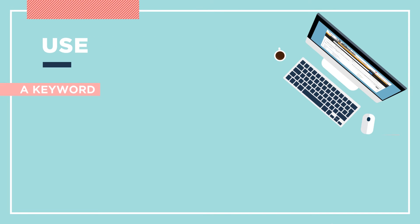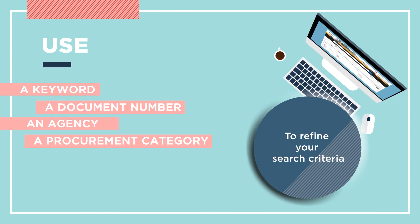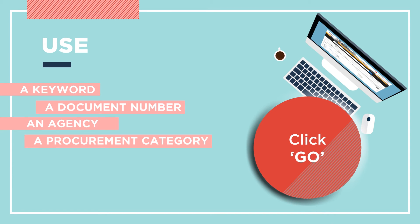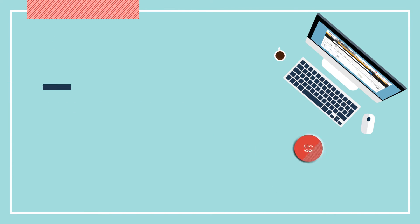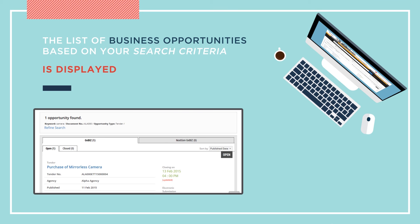Use a keyword, a document number, an agency, or a procurement category to refine the list of business opportunities displayed. Click Go. The list of business opportunities based on your search criteria is displayed.